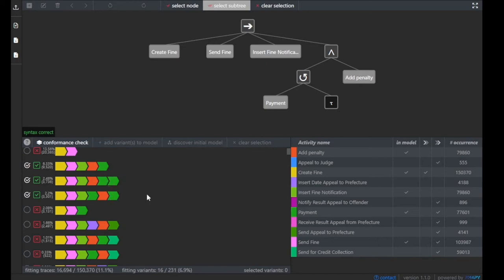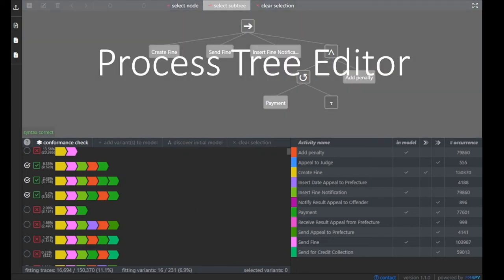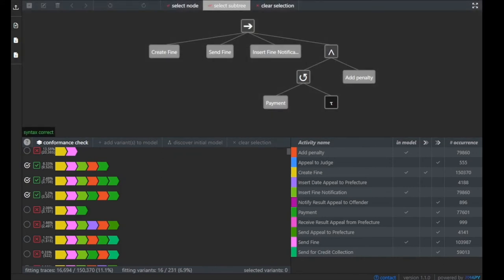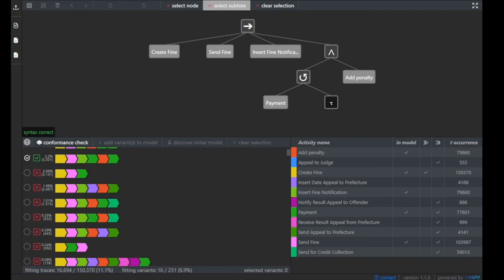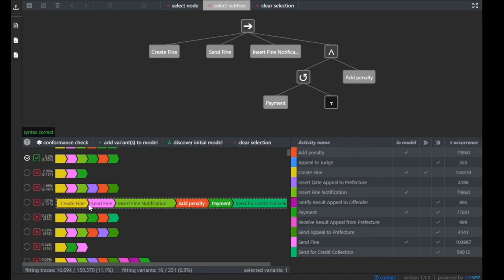Now the core idea of Cortado comes into place. Given this process tree that we see at the top in our process tree editor, a user will now incrementally select new trace variants which are not fitting at the moment. For example, this trace variant does not fit, as indicated on the left-hand side with this red cross check mark.